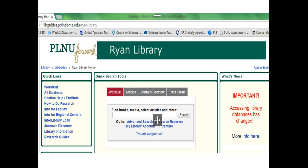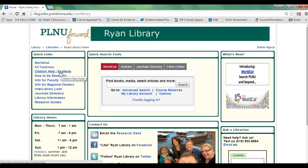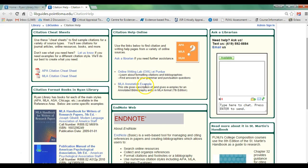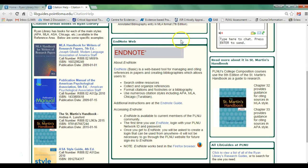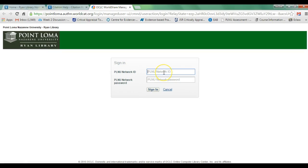Now that we've had an introduction to EndNote, I'd like to go into the application of the software. We're going to start with the Ryan Library homepage. From here, I'll walk you through the steps of signing into EndNote. When you enter the Ryan Library homepage, click the citation help EndNote link, which will load a new tab. Scroll to the bottom center of the page, click the blue hyperlink labeled EndNote, and another tab will open where you'll be asked to sign in with your username and password assigned when you became a student at Point Loma Nazarene University.